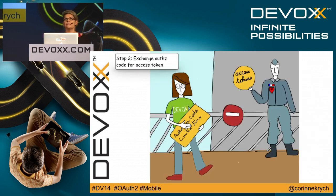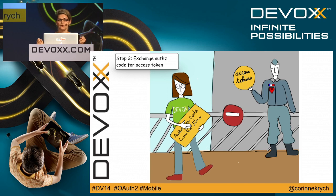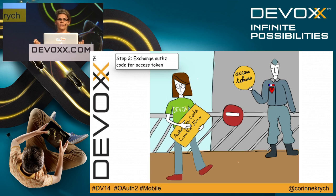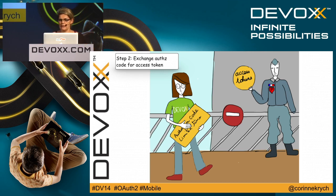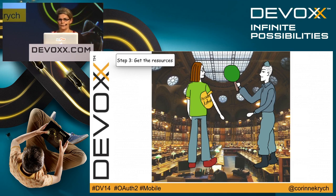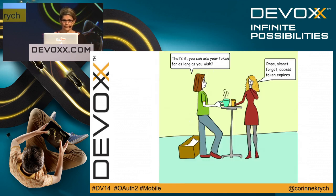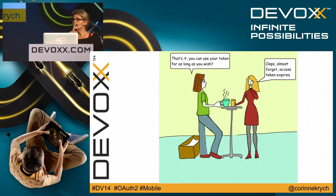Second step, once you've got this temporary authorization code, you need to exchange it for a proper token. Your mobile app will send a request to the authorization server asking for an access token. The server will answer back with an access token, an expiration date, and optionally a refresh token. Then, simply using this access token, you can access the resources that you're allowed to access.